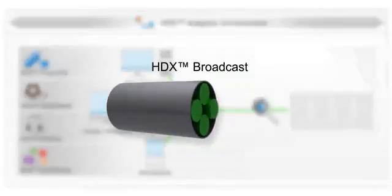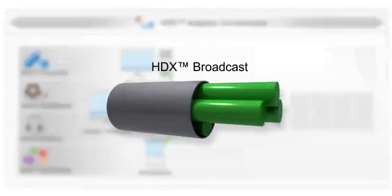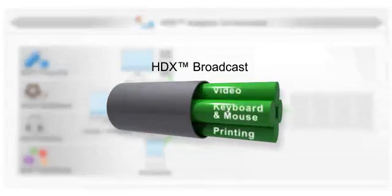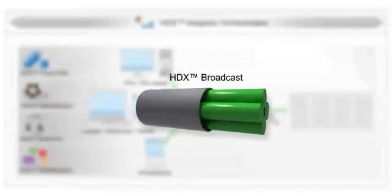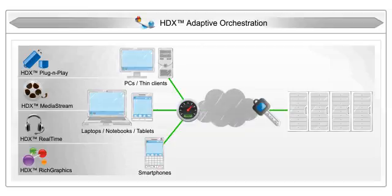HDX Broadcast optimizes the reliability and performance of hosted virtual desktops and applications over any network. All these HDX components work in concert to deliver a high-definition user experience to your users and your organization.